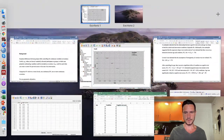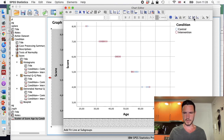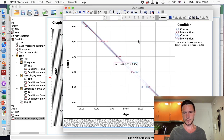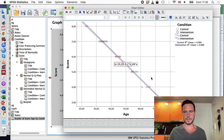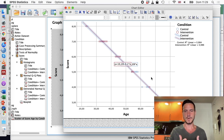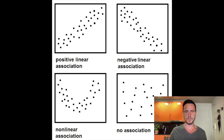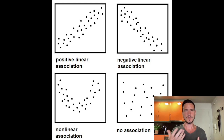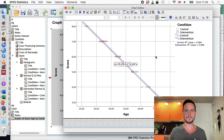Double-clicking on the chart opens the chart editor. Going to 'add fit line at subgroups' adds two lines representing the two groups. In this case, these lines are very similar — there are actually two lines but they're basically overlapping. We can see from this scatter plot that the relationship between the dependent variable and the covariate can be represented very well by straight lines. Because this is not real data, a straight line can pretty much perfectly represent these data points.